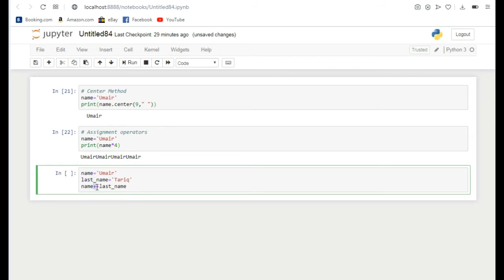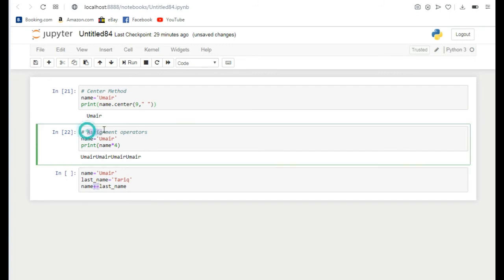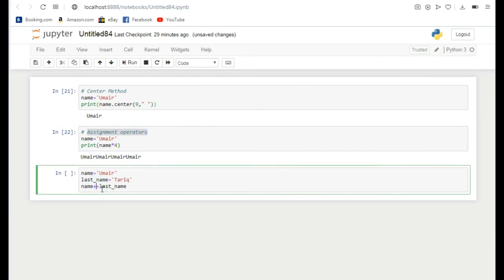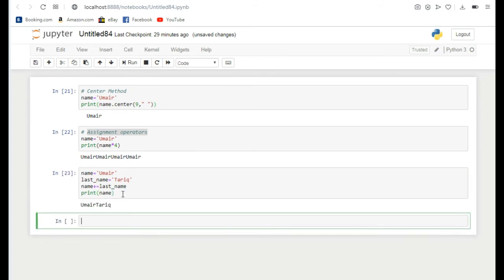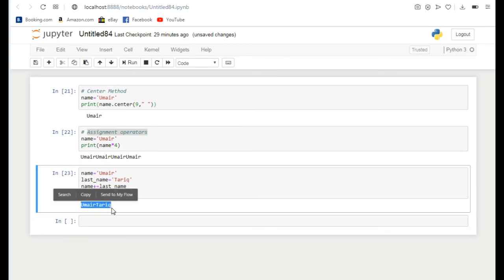This is different syntax called assignment operator. We can do the same with multiplication, division, and minus. I print name here in the next line because if I print it on the same line it will generate an error. If I run it you can see these two strings are merged together.